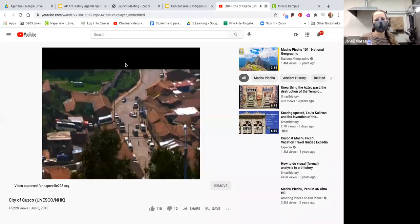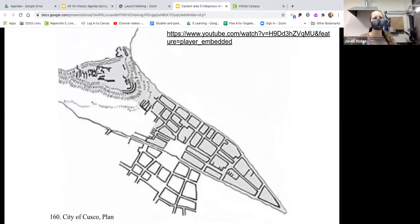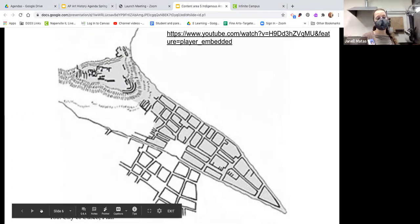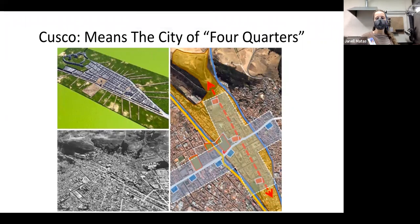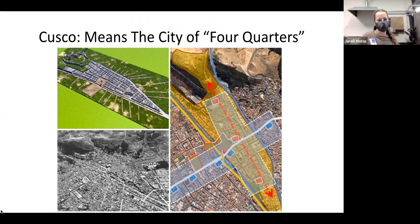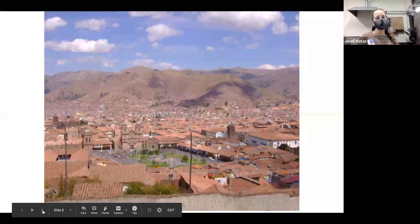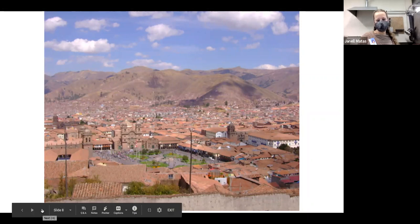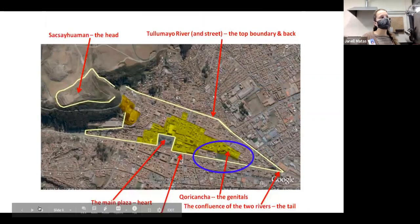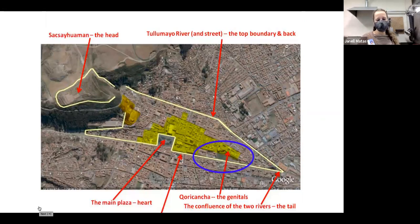Cusco is normally where people fly into before going to places like Machu Picchu. Cusco means 'city of four quarters' — it's not only in the shape of a puma, but it also had two main roads dividing it into four sections. Even though it's at a high elevation, it's in the valley of a hill with mountains on the sides. We're going to break it apart into the different parts that are in your image set.